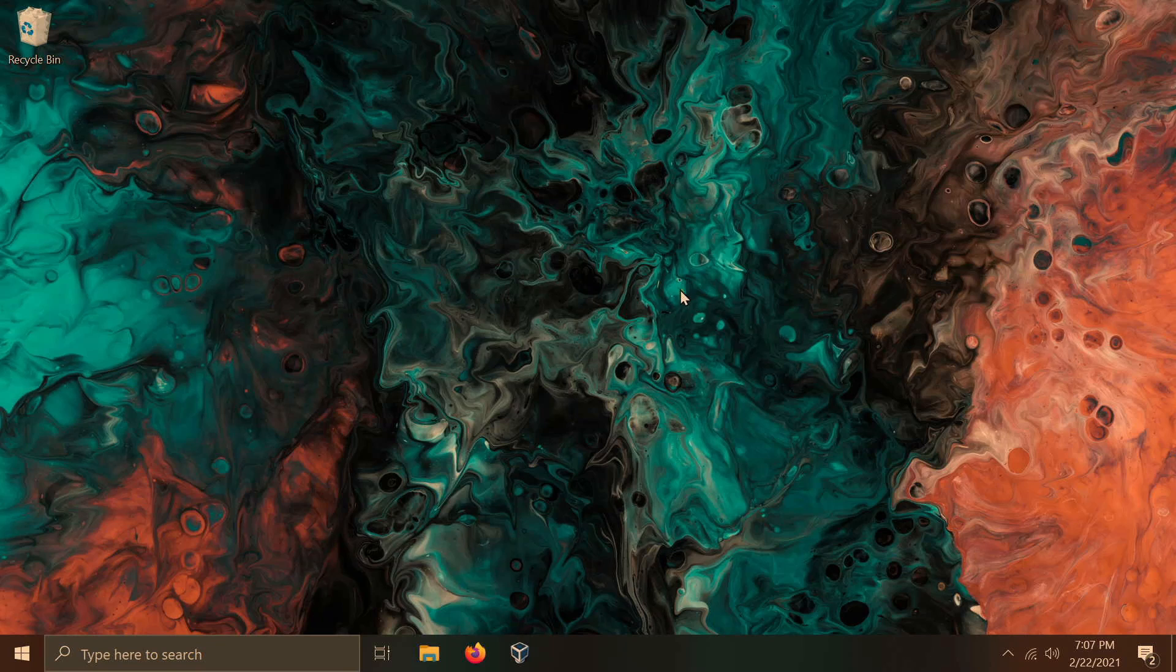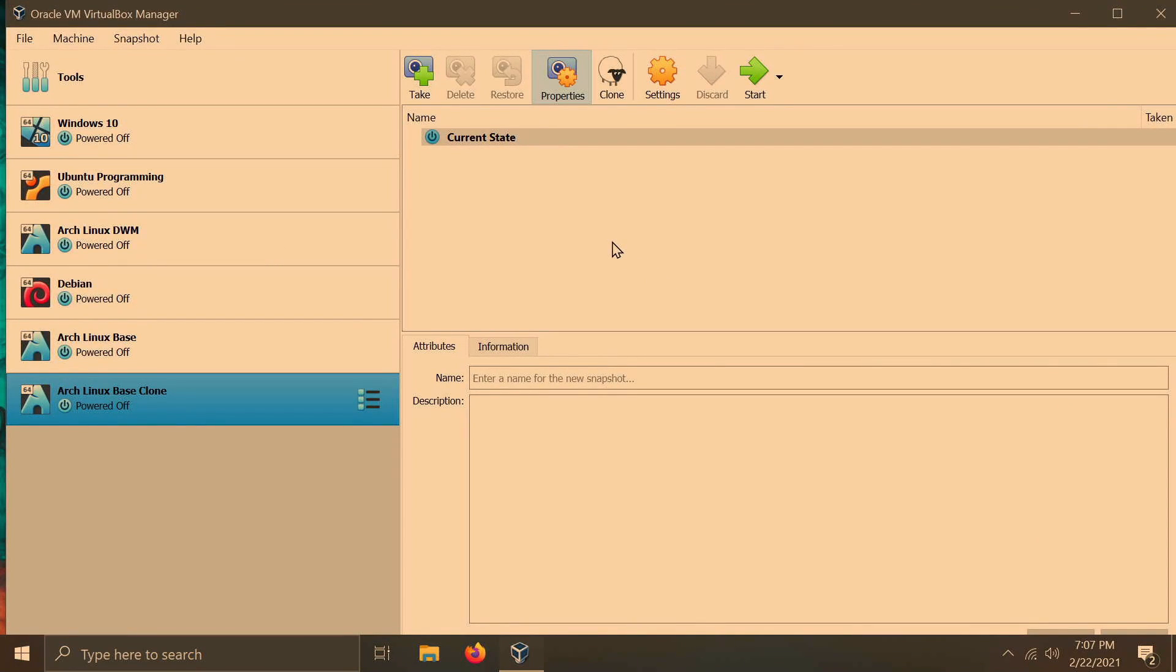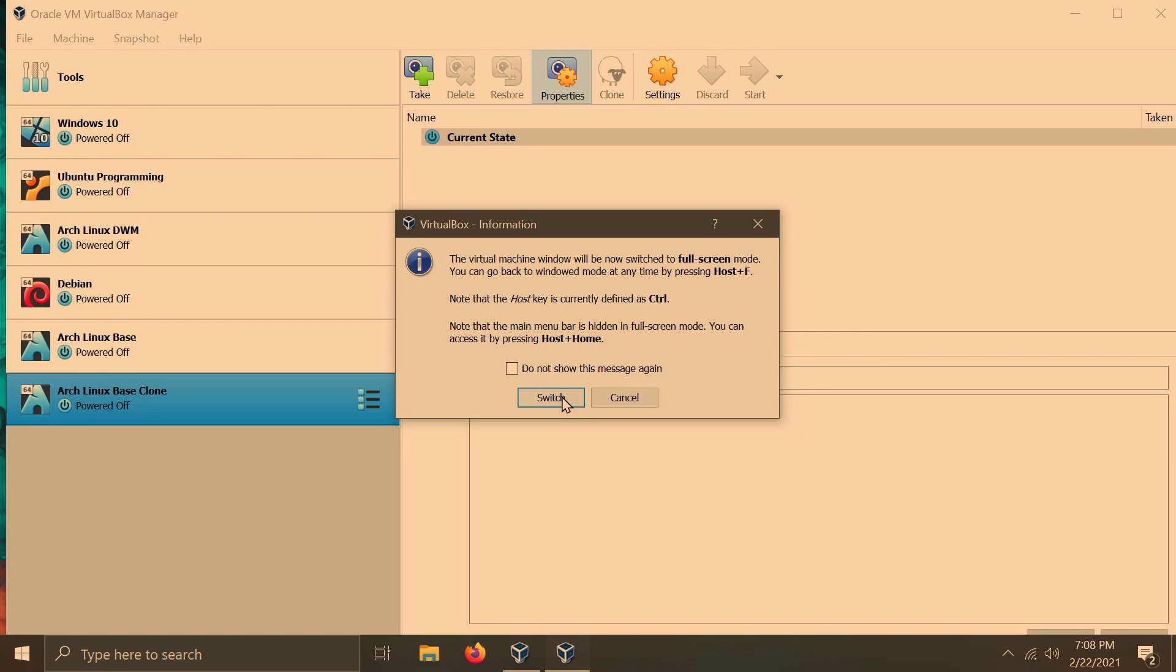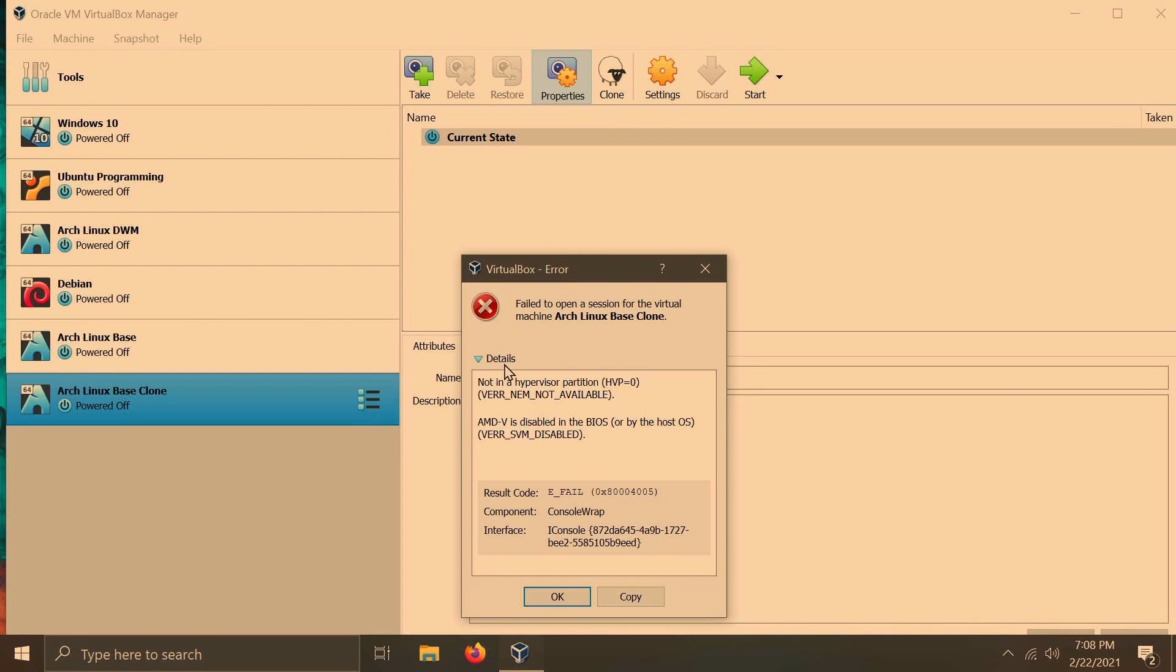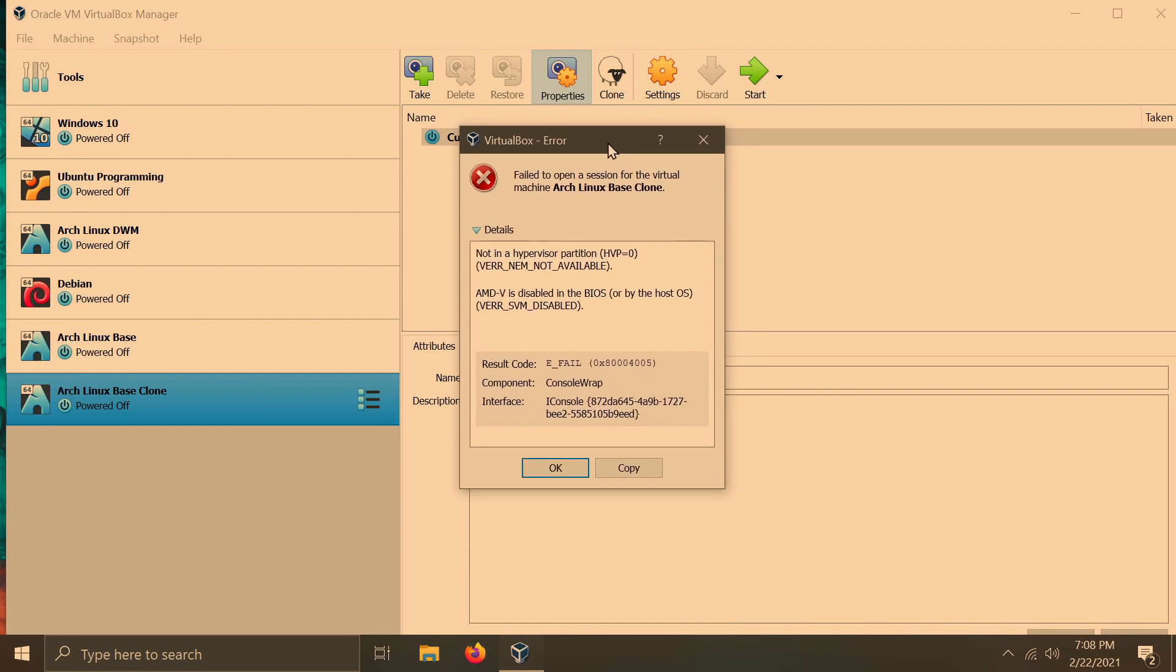I'll be showing the symptoms here in VirtualBox if you don't have virtualization enabled. I already have a bunch of virtual machines here, but just to show you some symptoms of what happens if you don't have the proper option enabled. So if I try launching one of my virtual machines, I'll get an error here, and it says it failed to launch the virtual machine session, and it says AMD V is disabled in BIOS. You might also have VTX is disabled in BIOS or perhaps even SVM. Either way, this is one of the clues here.